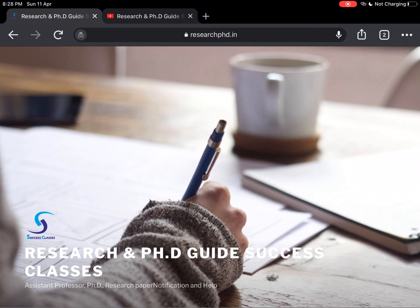Today I am going to cover topics related to commerce and management. But before that, I would like you all to subscribe to my YouTube channel, Success Classes, if you haven't subscribed yet. You can also visit our website at researchphd.in, where you will get today's topics. You can also see daily quizzes and PhD admission notifications there, and follow us on Facebook and Telegram. The links for the website, Facebook page, and Telegram are given in the description box.